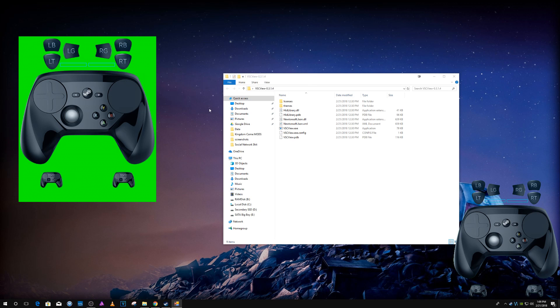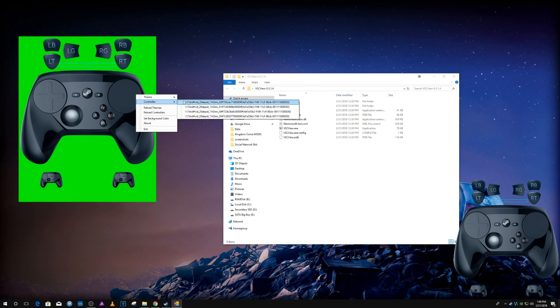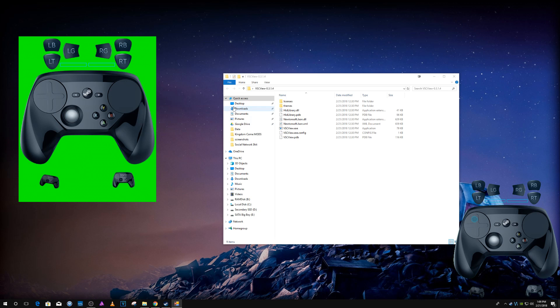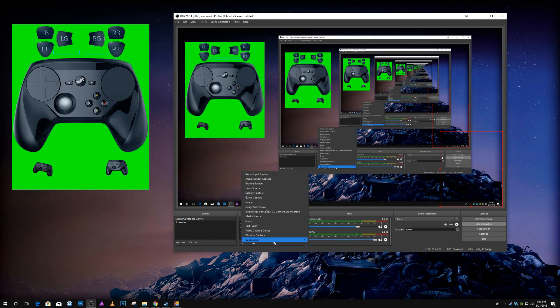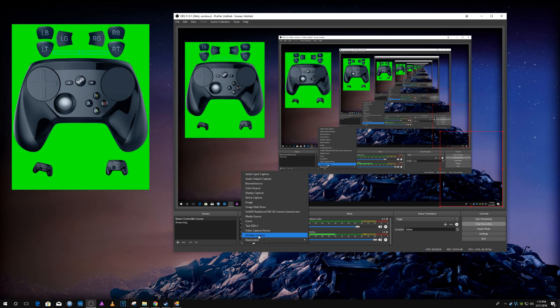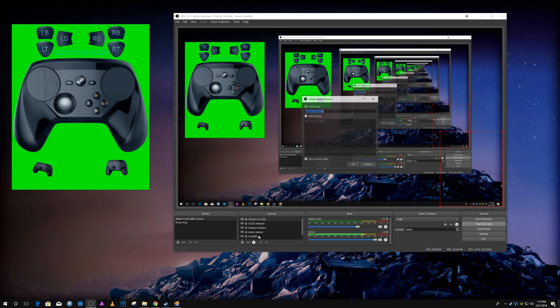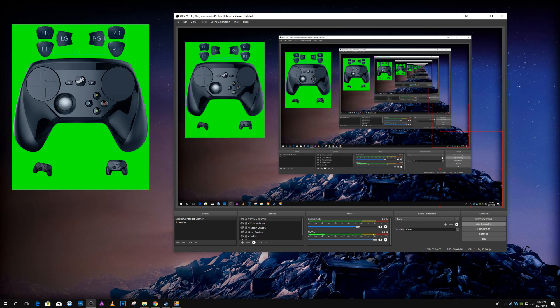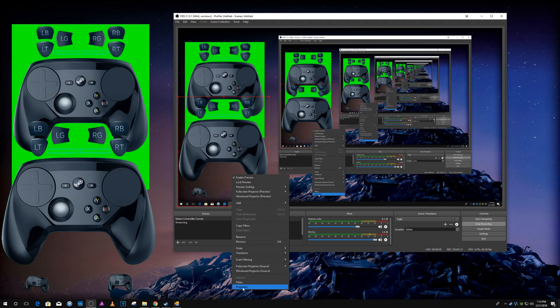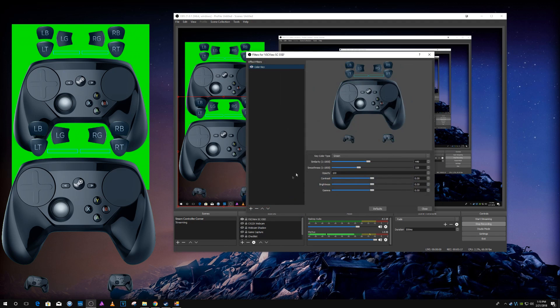So you want to go to window capture, add window capture in, and then select the VSC View exe window. And then from there you'll want to go to filters and just add a color key.